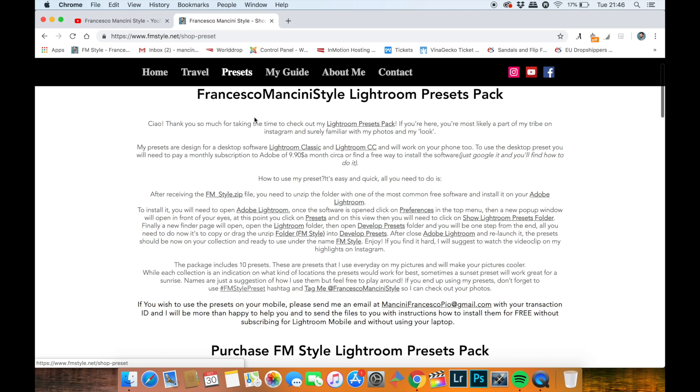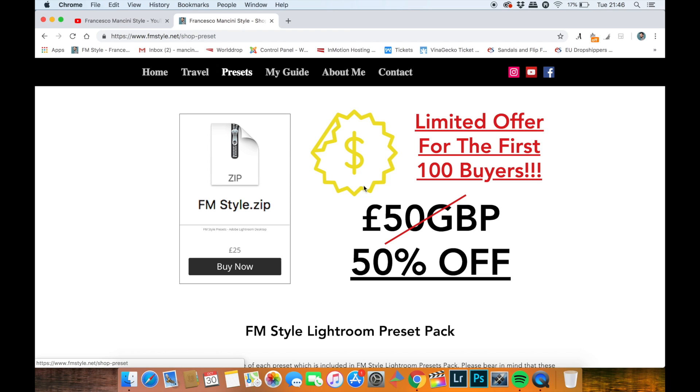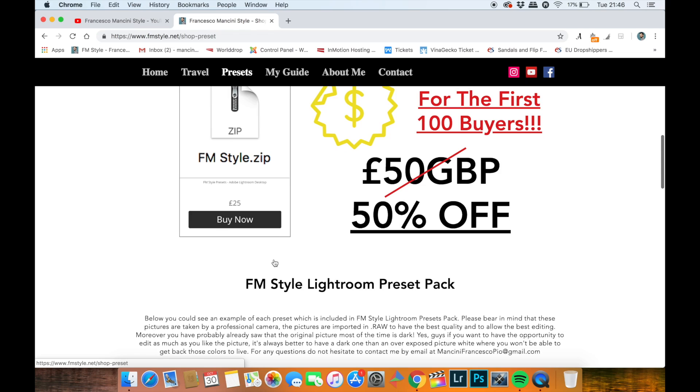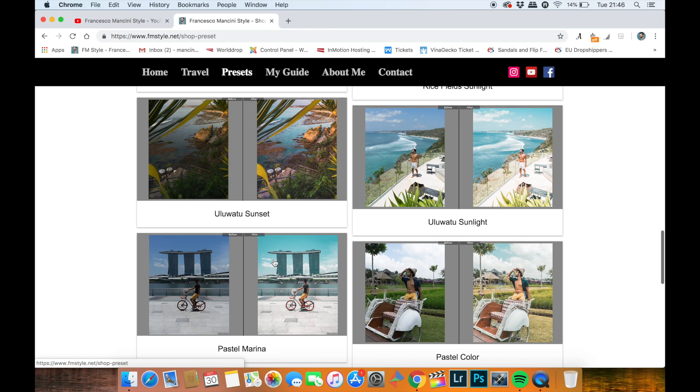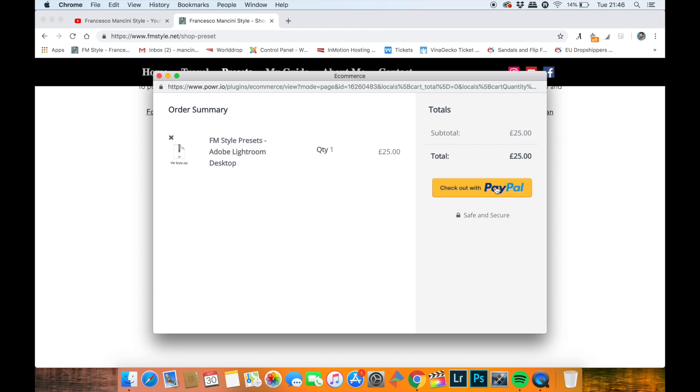Also there will be the content of the presets. You will have some preview, but also make sure you buy those presets because the first hundred buyers will get 50% off and you will pay only 25 pounds. The preset includes 10 different presets which you can find on this page as a preview.